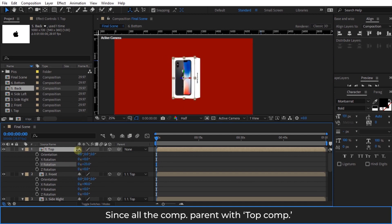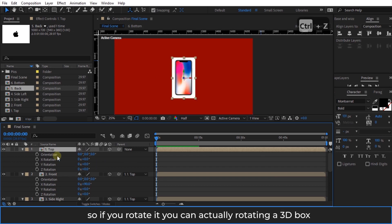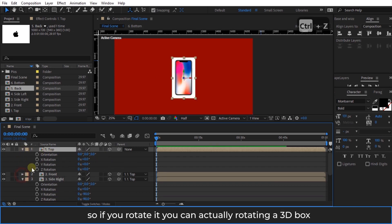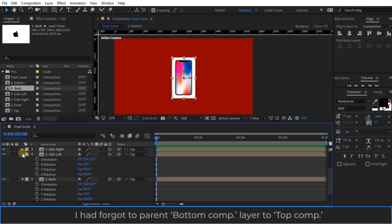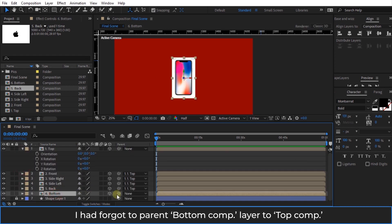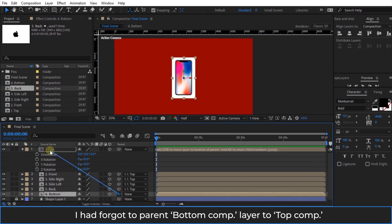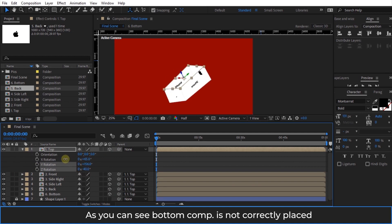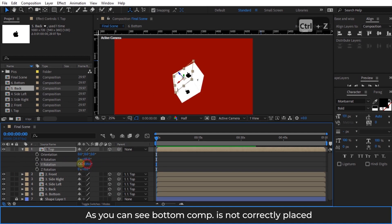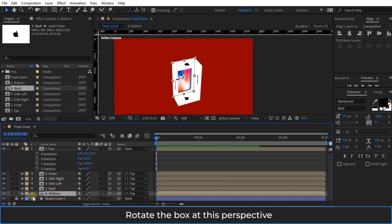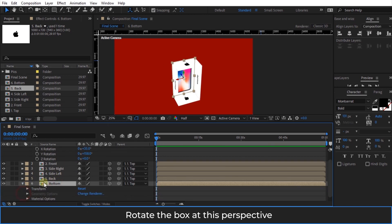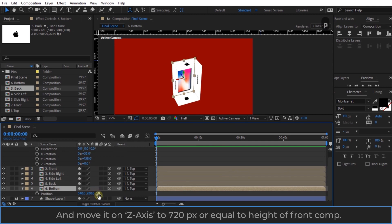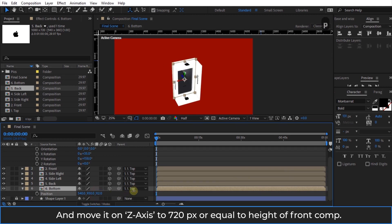Since all the compositions are parented to the top composition, if you rotate it you are actually rotating a 3D box. I had forgotten to parent the bottom composition layer to the top composition, so as you can see the bottom composition is not correctly placed. Rotate the box to this perspective and move it on the Z axis to 720 pixels, equal to the height of the front composition.